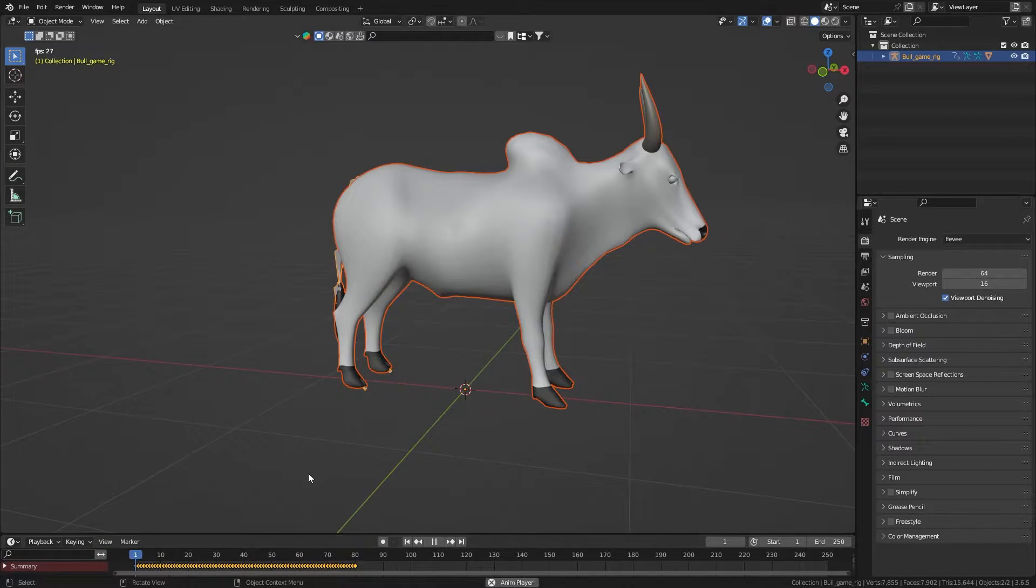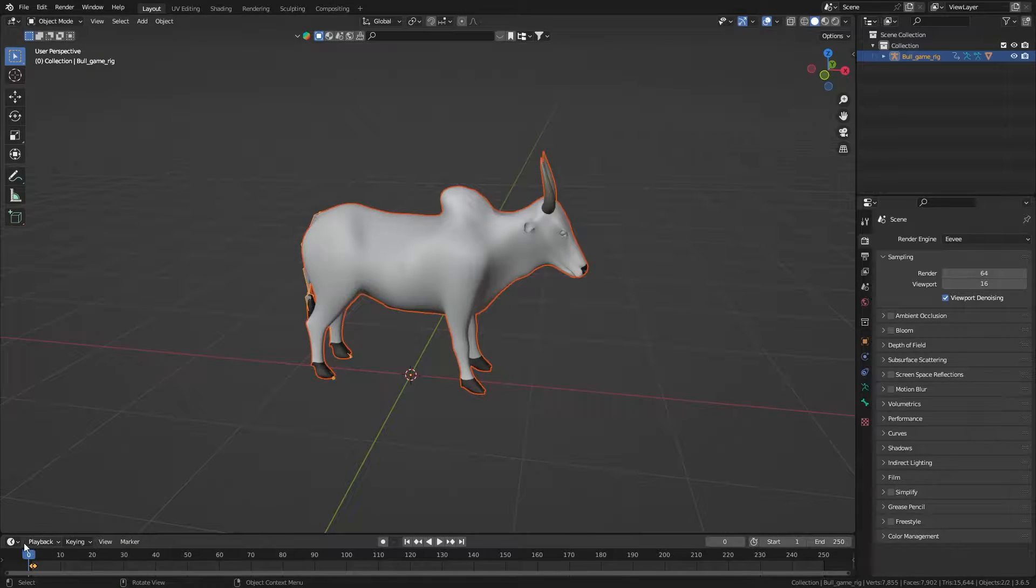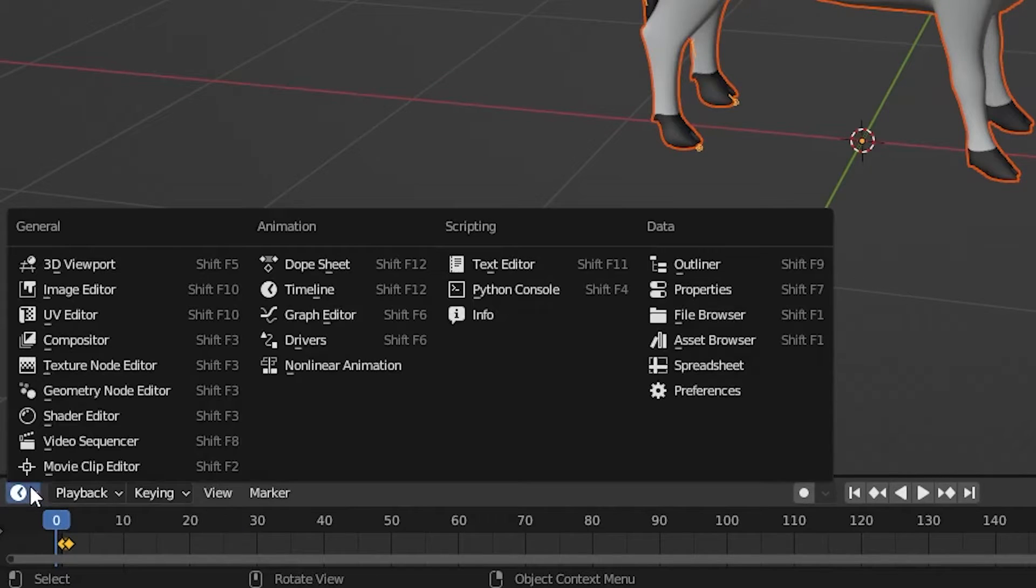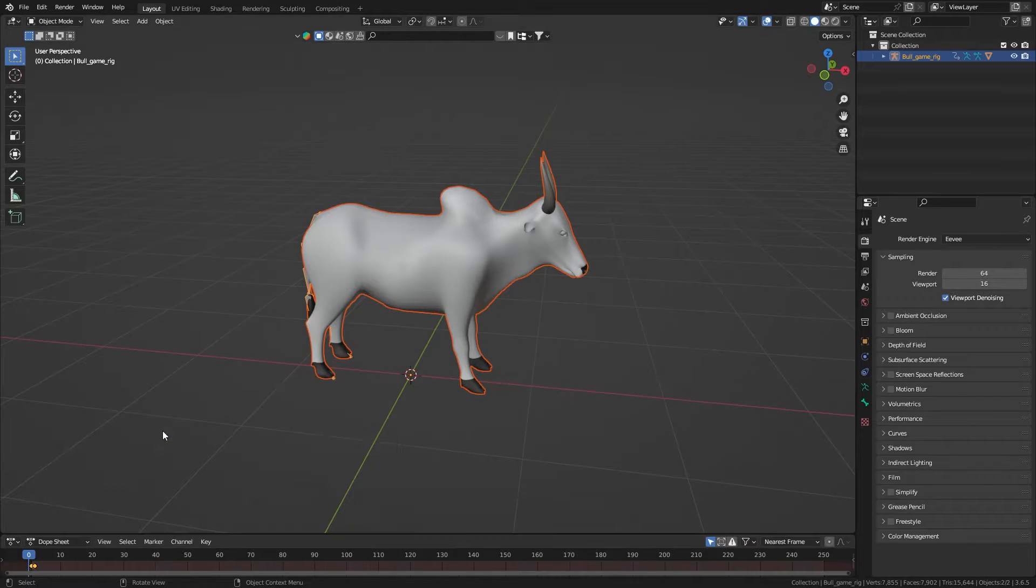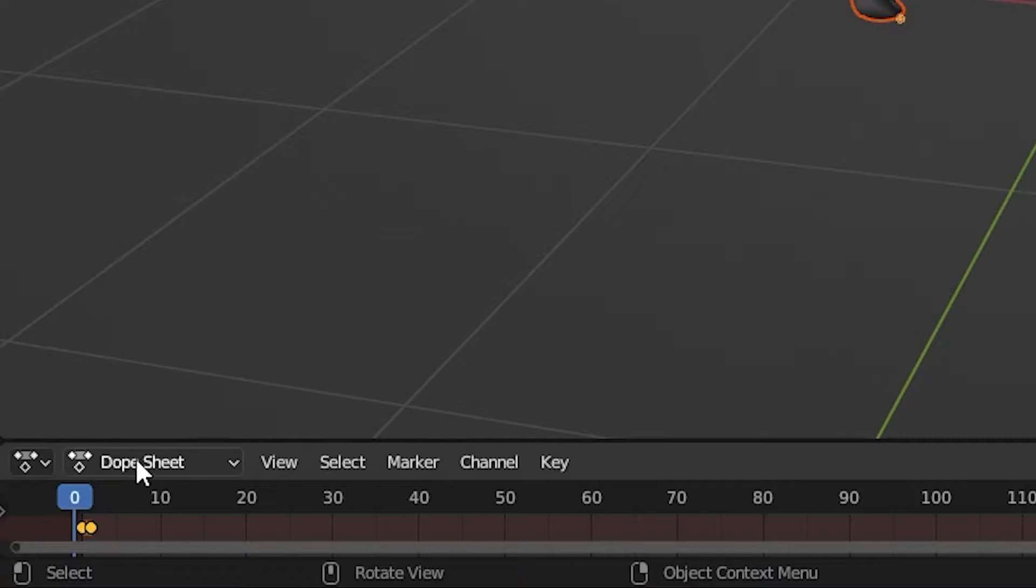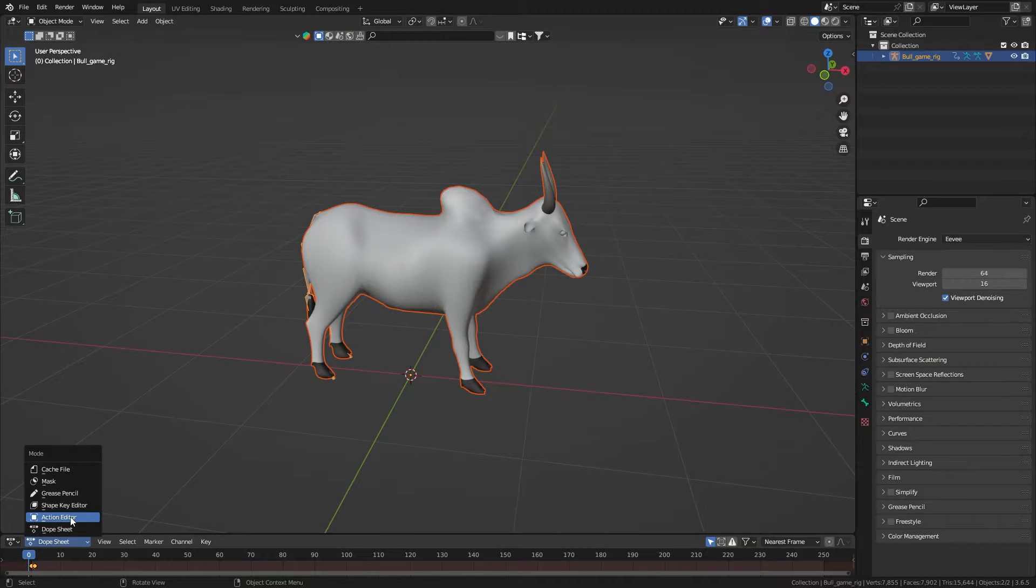To view multiple animations in Blender, go to your Timeline. In the top left corner, change it to Dope Sheet. Then change the Dope Sheet to Action Editor.